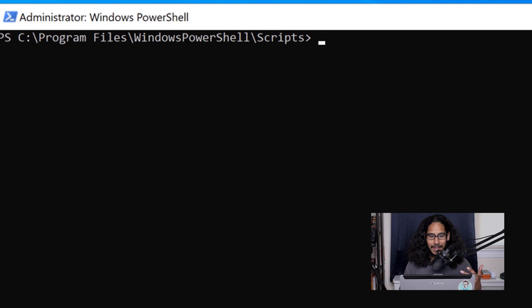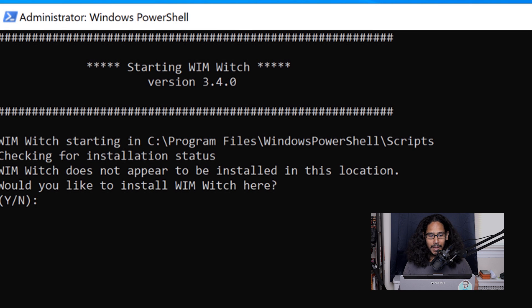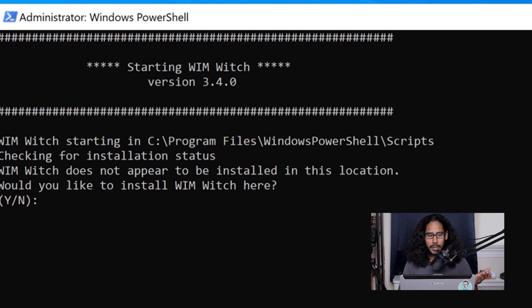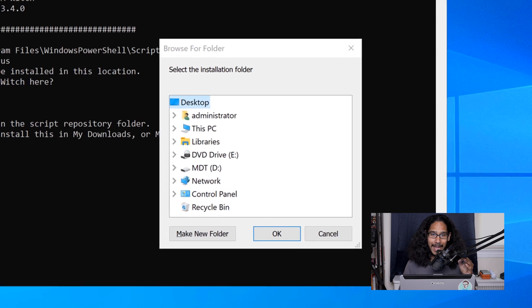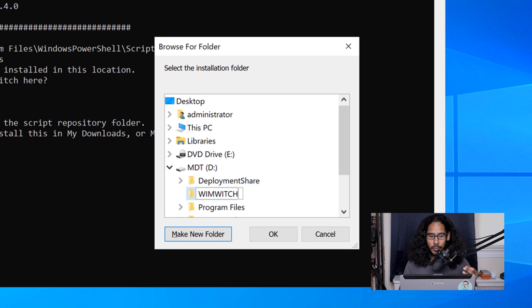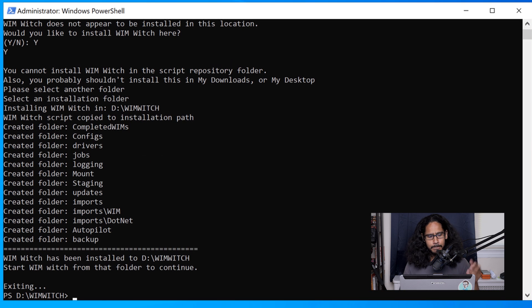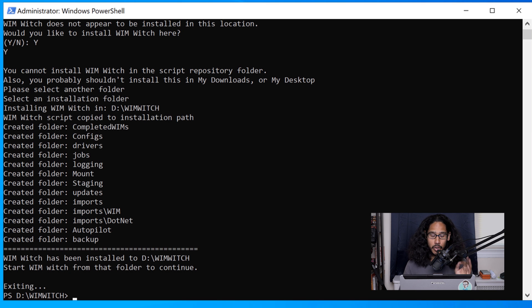Not done yet. The next command we need to run is just type 'winwich' and hit Enter. It's going to ask if you want to install it — capital Y, hit Enter. It's going to prompt you for the primary location of where you want to drop the files. I'm going to drop it in the D drive inside a folder I created called WimWitch — you can do whatever you want. Click OK and it's going to start creating all the folders and import that very important WimWitch PowerShell script that we are going to run.